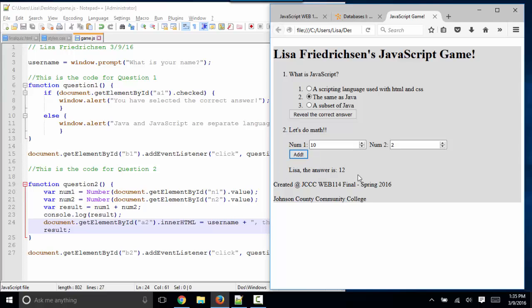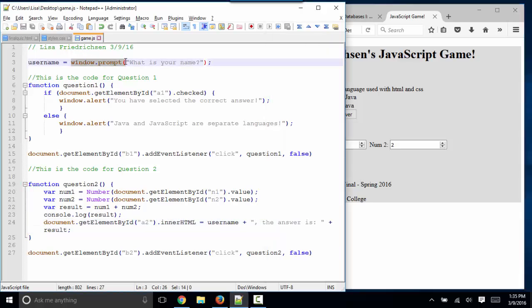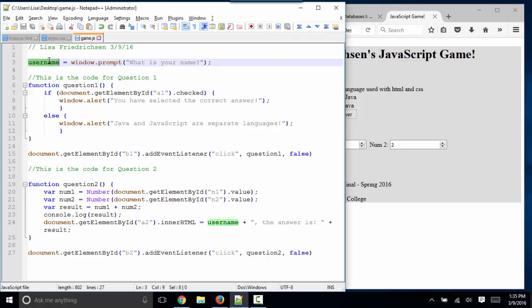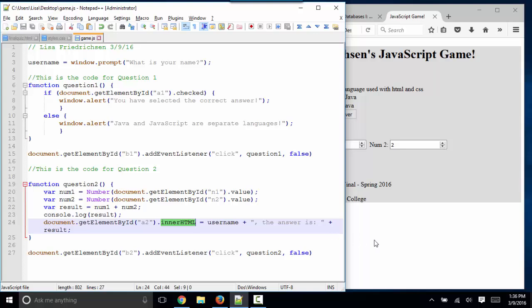So it's very fun to collect input from the user, either from window.prompt or from these input boxes, and then use those answers. Set those answers to variables and use those answers to write back to the page. That can make your JavaScript game really fun and personalized. Thank you.